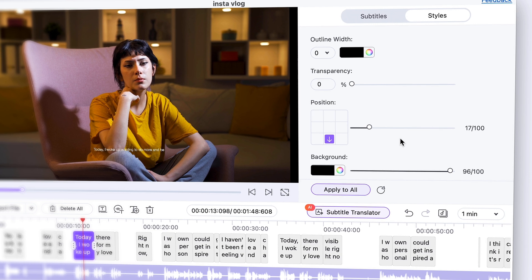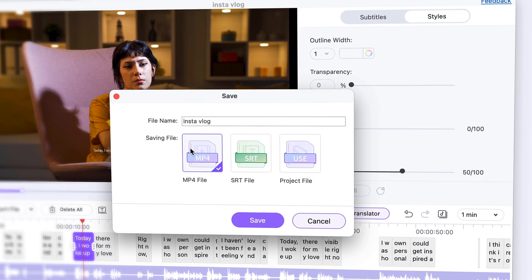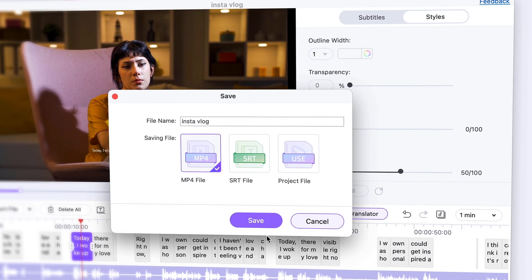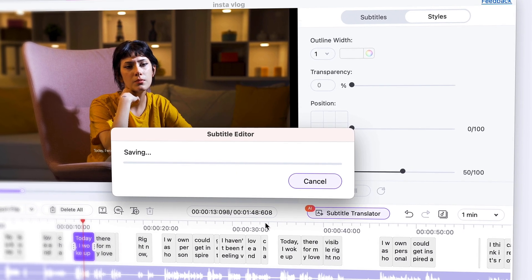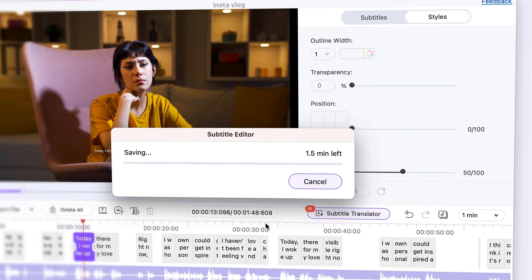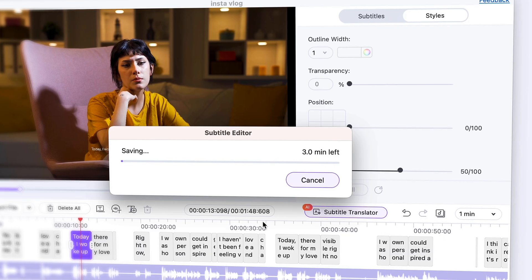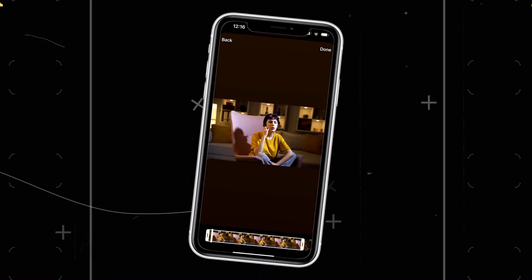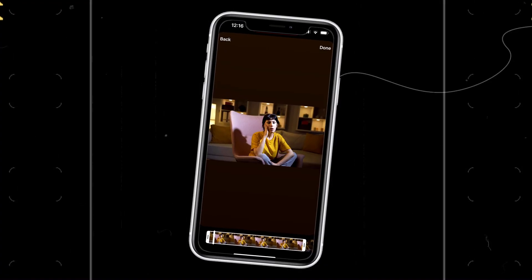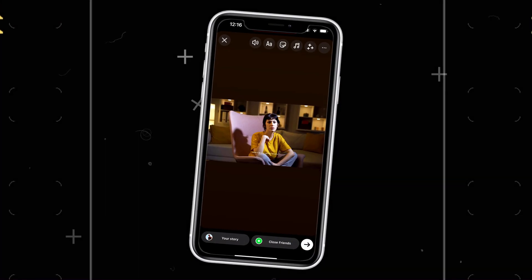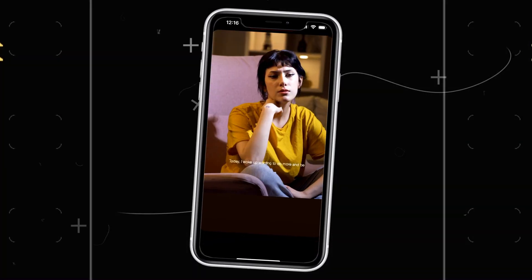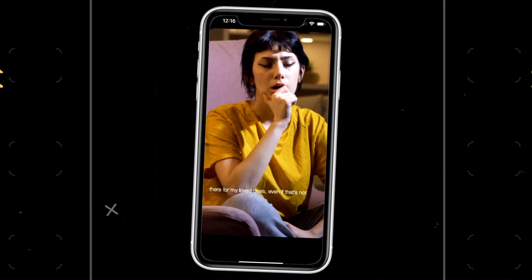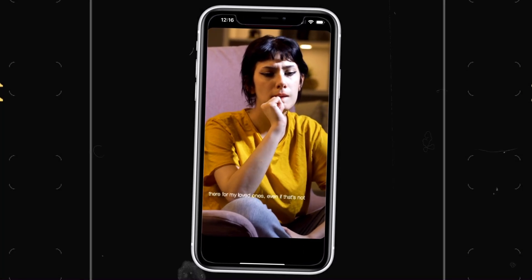When you're all set, click on Save and choose the option to have the subtitles permanently burned into your video. Now it's ready to be uploaded to your Instagram stories. And that is it — a very simple and fast way to add subtitles to your Instagram stories.